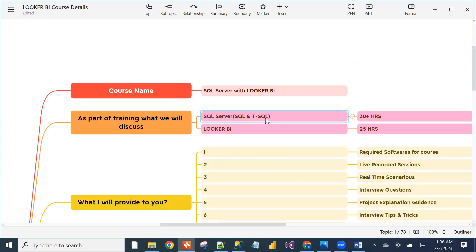As a Looker BI developer, you mainly need to focus on the SQL part. We will cover the entire SQL — no need to worry. I will share the index for the SQL part for tomorrow's session so you can understand clearly.